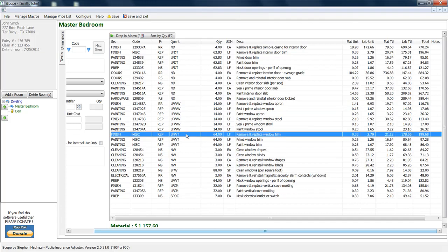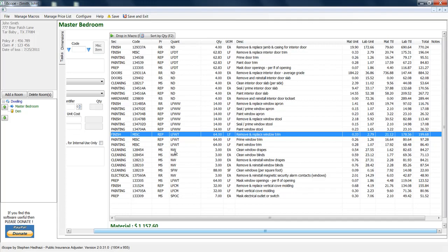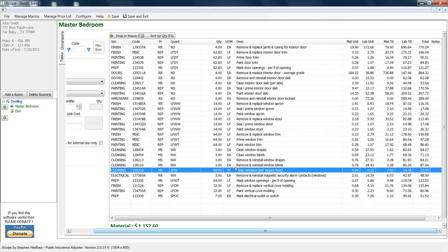So if you have trim around the perimeter of a window, it'll figure that as well. Here's number of windows. No more will you have to, if you have things like clean window blinds or remove and reset window drapes or window blinds, it'll add up all the windows for you. SFW, the square footage of windows. A lot of you have left out cleaning windows. It's important, especially on things like fires.